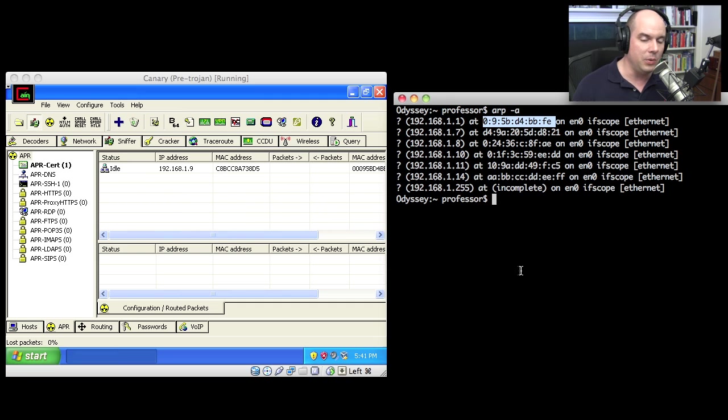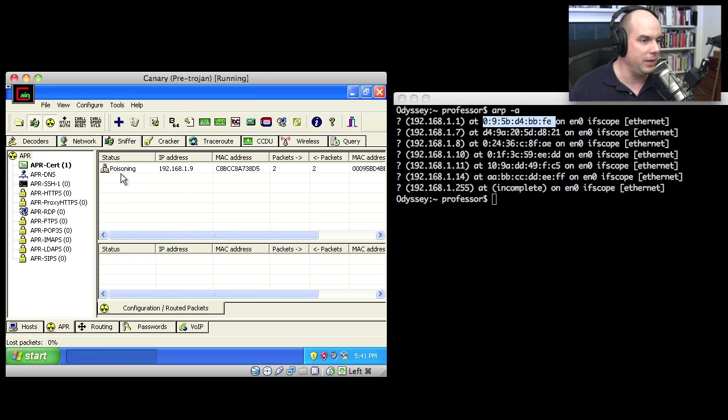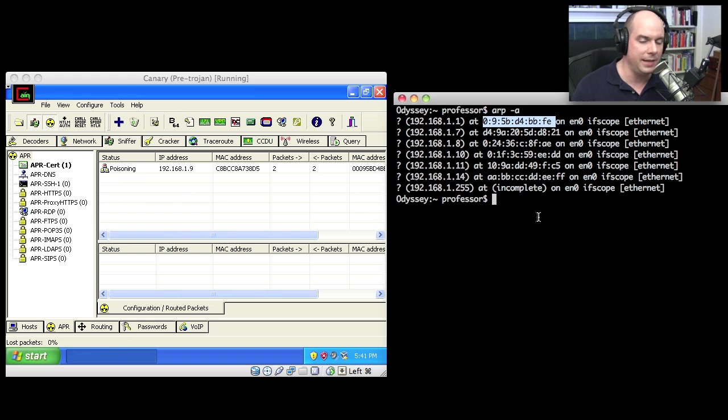Now it's not doing the poisoning yet. What I have to do to poison is click that nuclear symbol right here at the top and it says right here poisoning. It shows you how many packets.